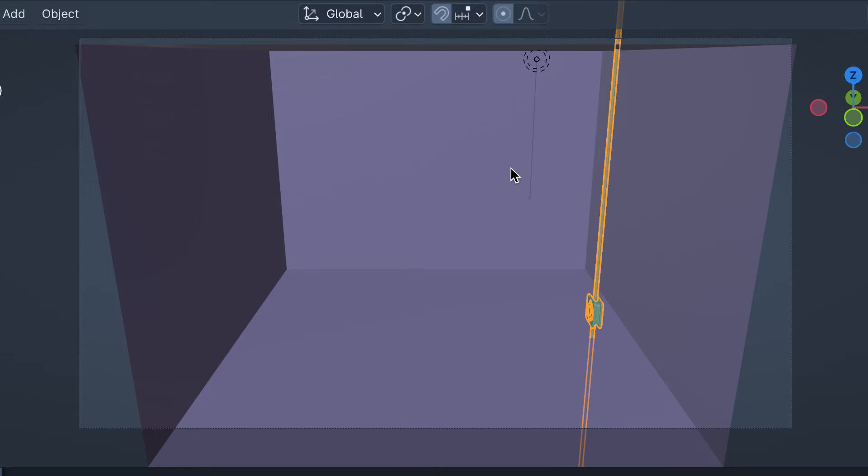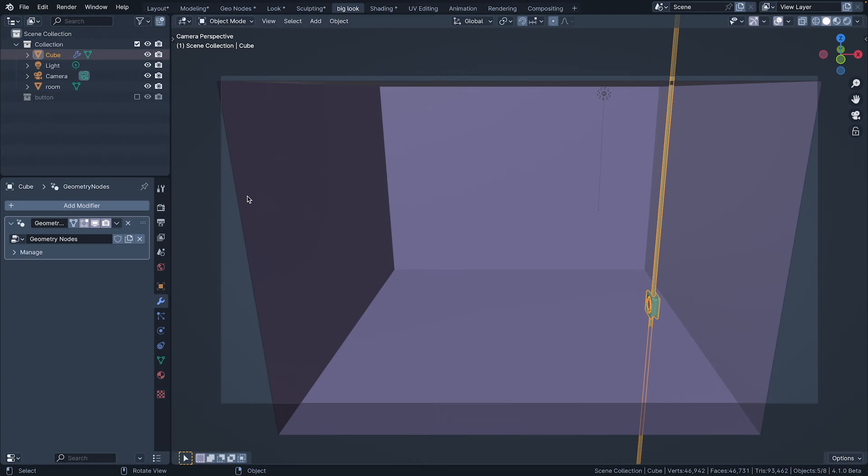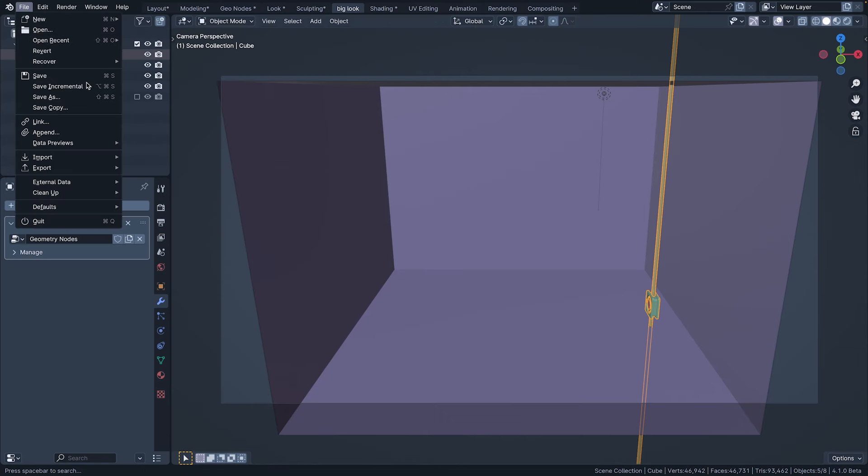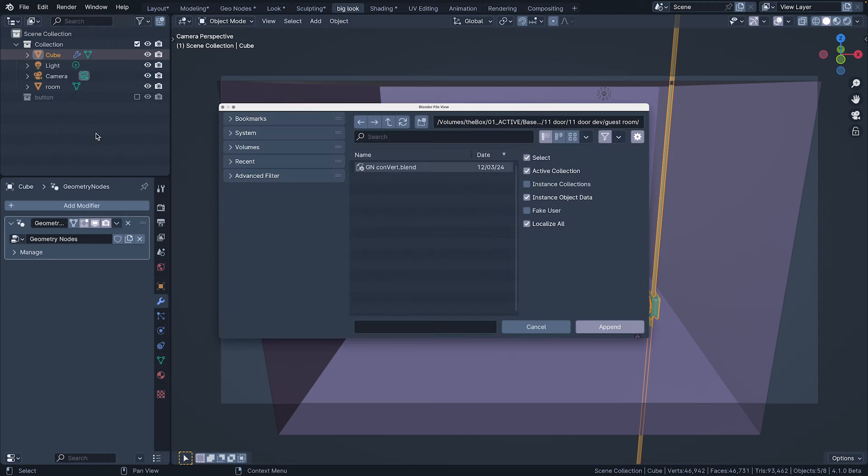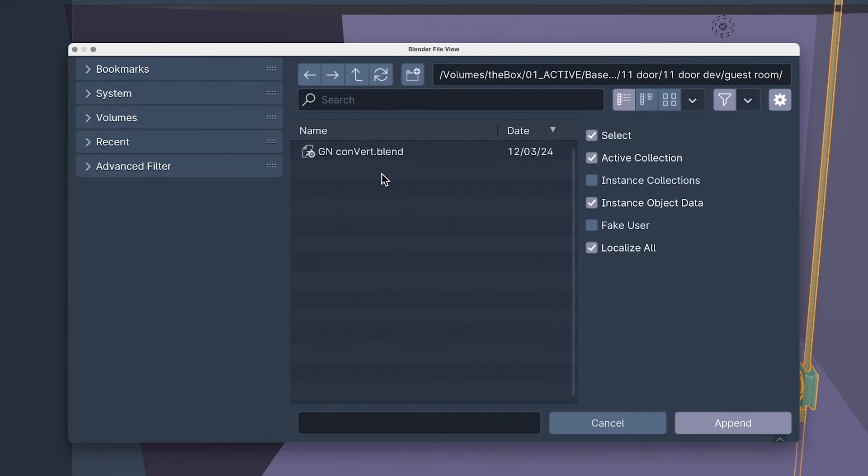Since I've already made a convert rig, I'm not that interested in making another, so I'm going to append that one to this scene. If I was slightly more organized, I would set it up as an asset, but despite what you think, I'm not perfect.